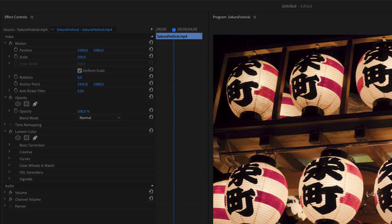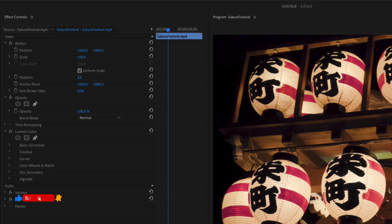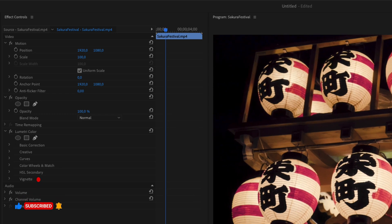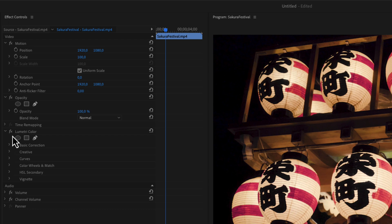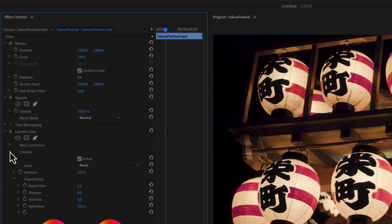Inside of effect controls we will now have the lumetric color effect. I'm just going to find a place in my video where I want it to start fading from color to black and white. Inside the lumetric color effect I will go into the creative tab and find the saturation. Then I'm going to start making a keyframe by clicking on the stopwatch. The value is now 100%.